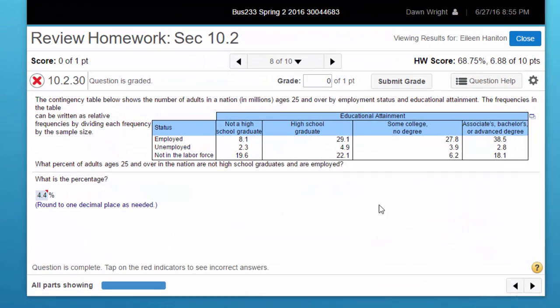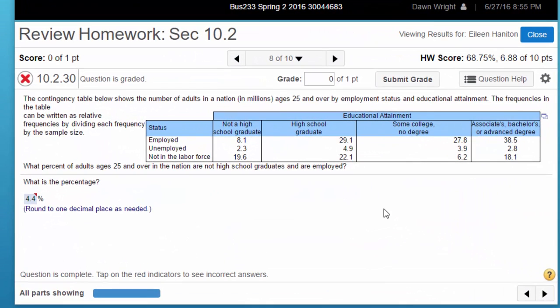Hi Eileen. This is the homework problem you sent me an email about. It has to do with solving a contingency table.